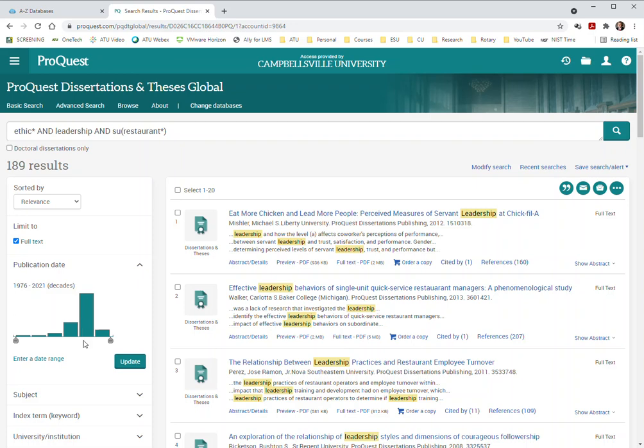If you're looking for a journal article, you want something much more recent. You want to see what the state of this is today. And you would also want to do the same thing with most theses and dissertations. But remember that the older work may actually have some real foundational things in it that we are pulling on today. Just keep that in mind.